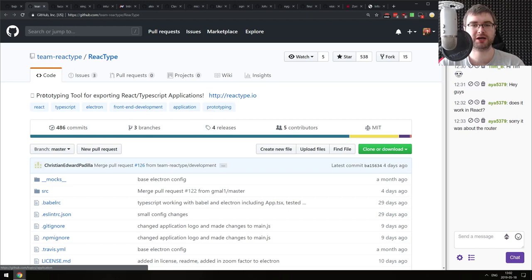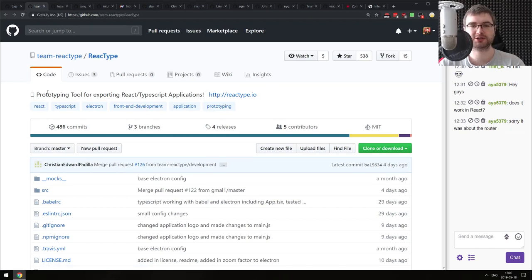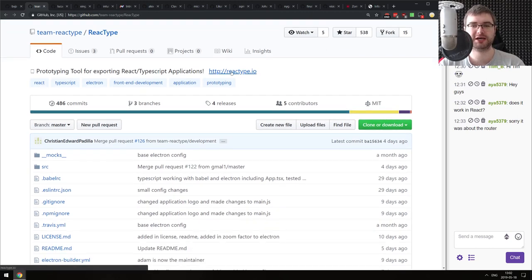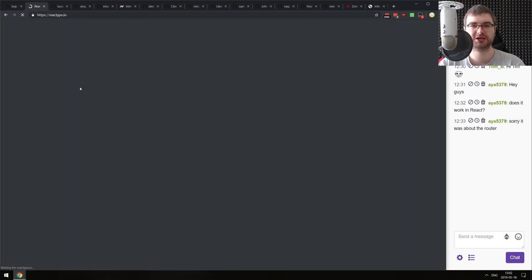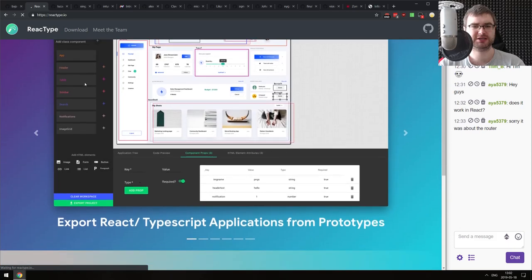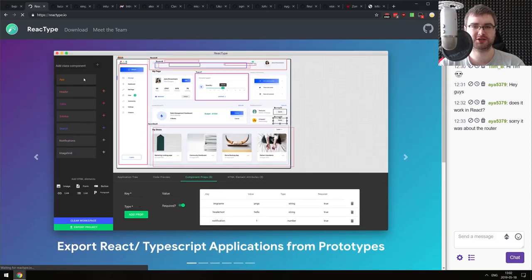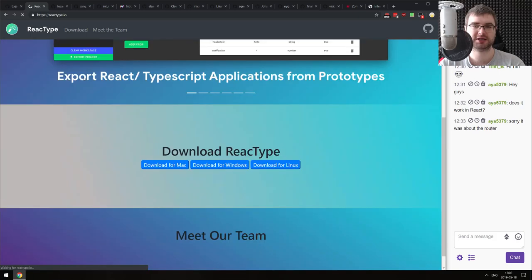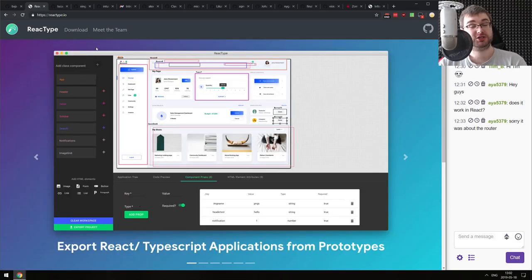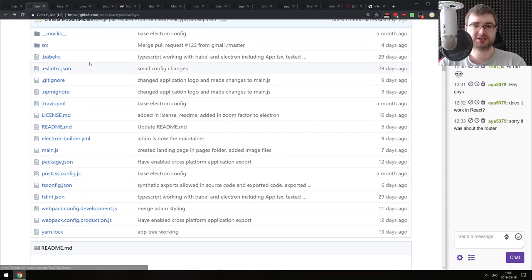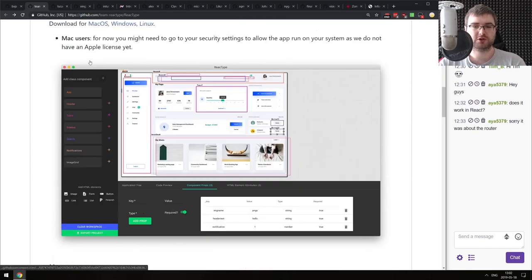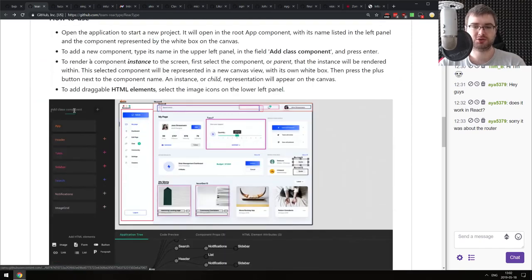Continuing, we have react-proto - a prototyping tool for exporting React and TypeScript applications. It's basically an Electron app that allows you to do a sort of WYSIWYG thing and then export it as a React TypeScript app, which looks quite nice. And it's open source. If that sounds interesting, do check it out.